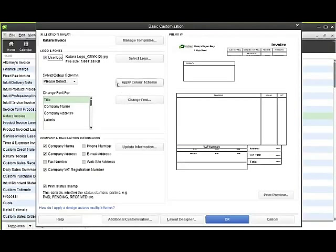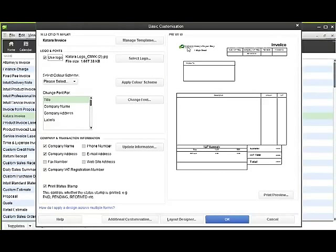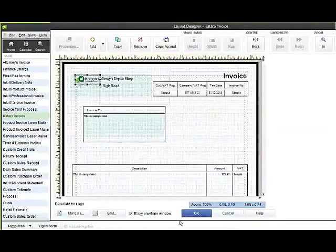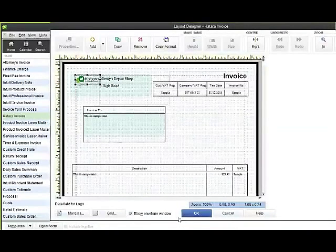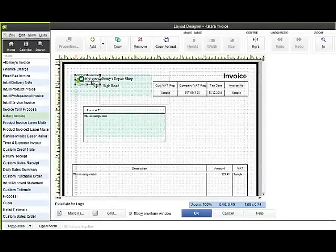You can see it's just brought the logo in very small-sized here to the right-hand side of the document. If I go to the bottom of the screen there's a Layout Design button. If I click on there, it brings the design of my template up.